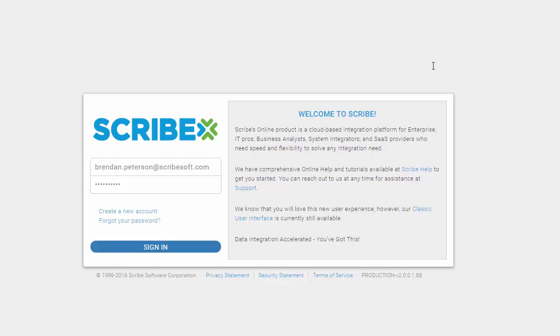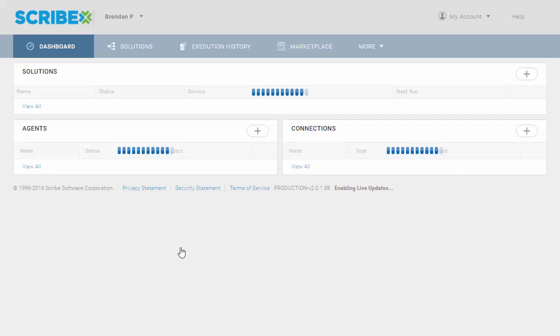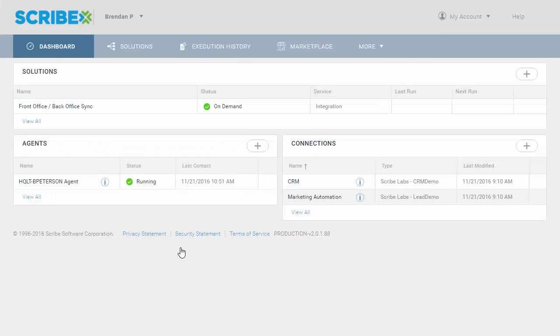This video provides a brief demonstration of Scribe's integration platform as a service. We're going to cover a simple, easy-to-understand use case of marketing automation and CRM integration. We're going to grab some inbound leads from our marketing system and get them into our CRM system for our sales team to act and react to.